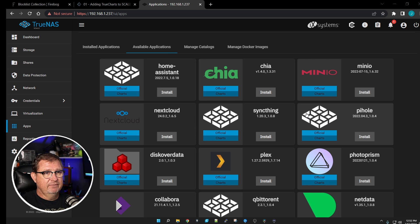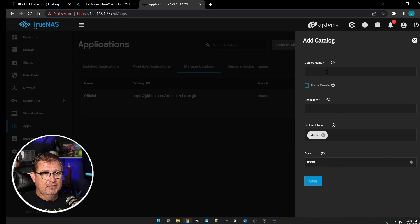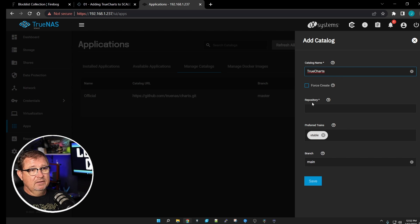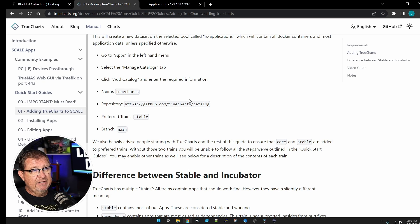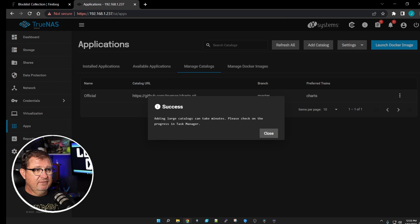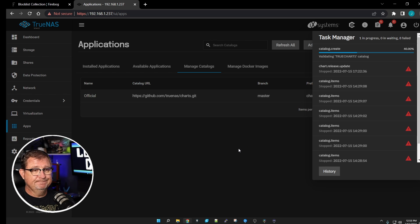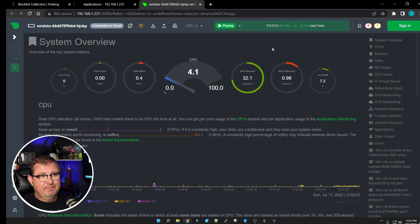To install TrueCharts, go to Manage Catalogs and then Add a Catalog. There will be a warning but we're fine. Name it 'truecharts', then grab their repository URL — I'll have links to the Pi-hole and TrueCharts websites in the description. Paste the repository URL in, and save it. Adding a large catalog can take a few minutes; this one is pretty large so give it some time. You can see up here it's creating the catalog and downloading.